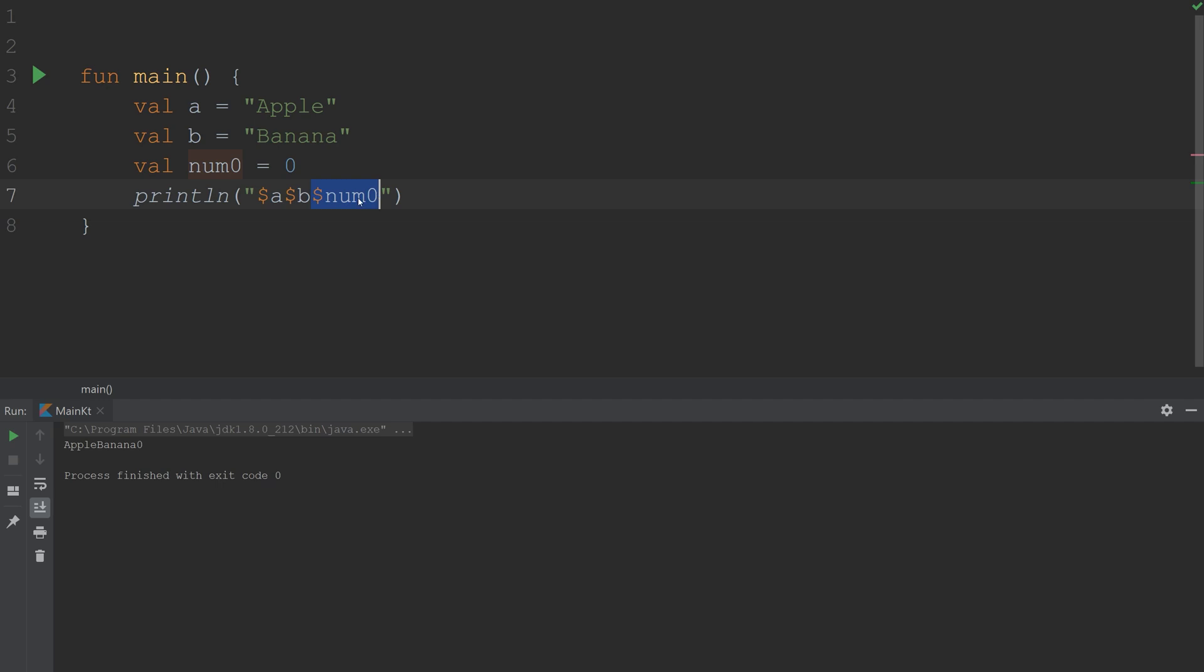If we move this to the front, there's no error and it should work. So it should be 0 apple banana. Great. So that is concatenation.